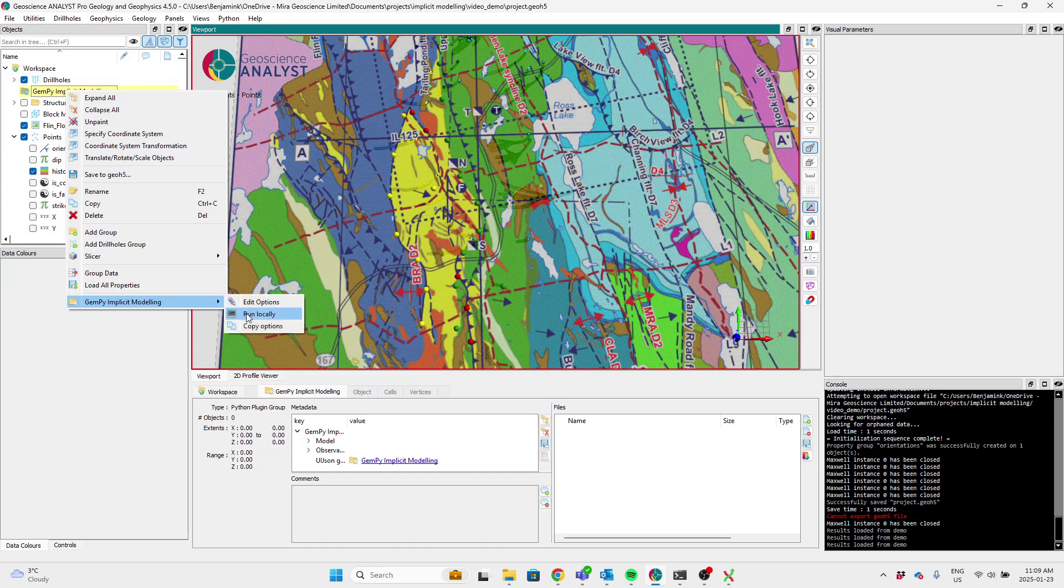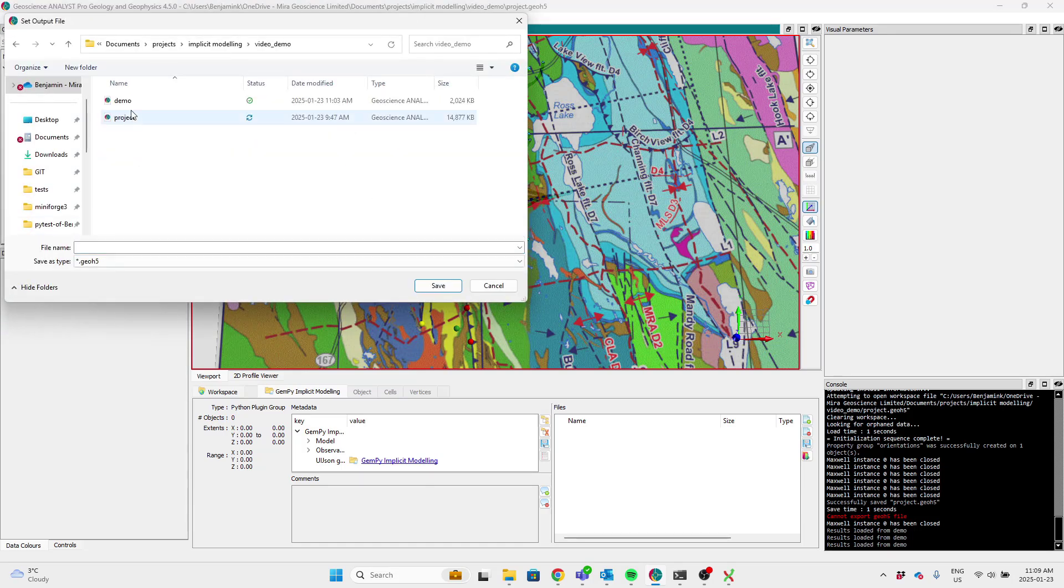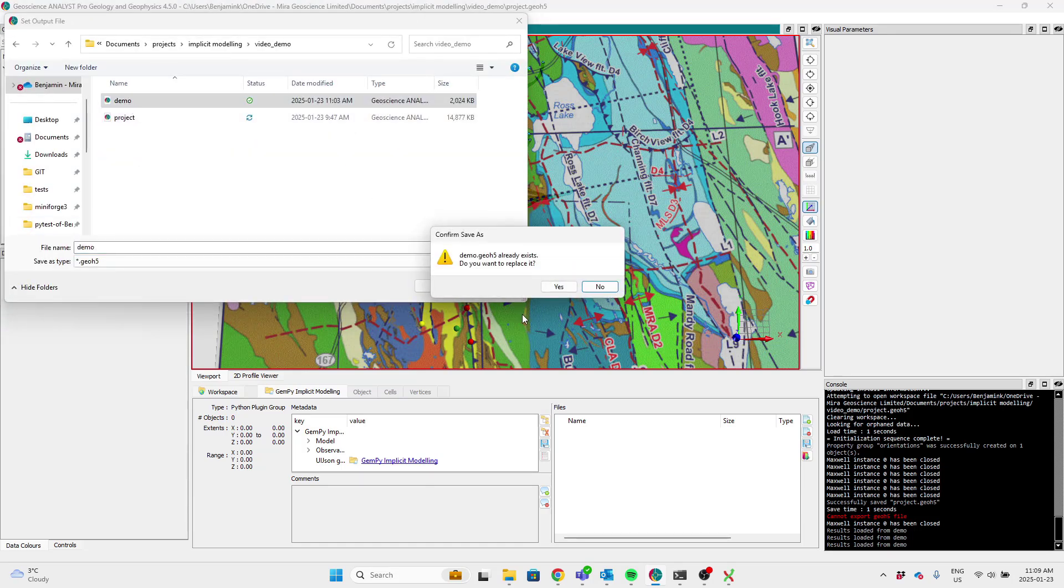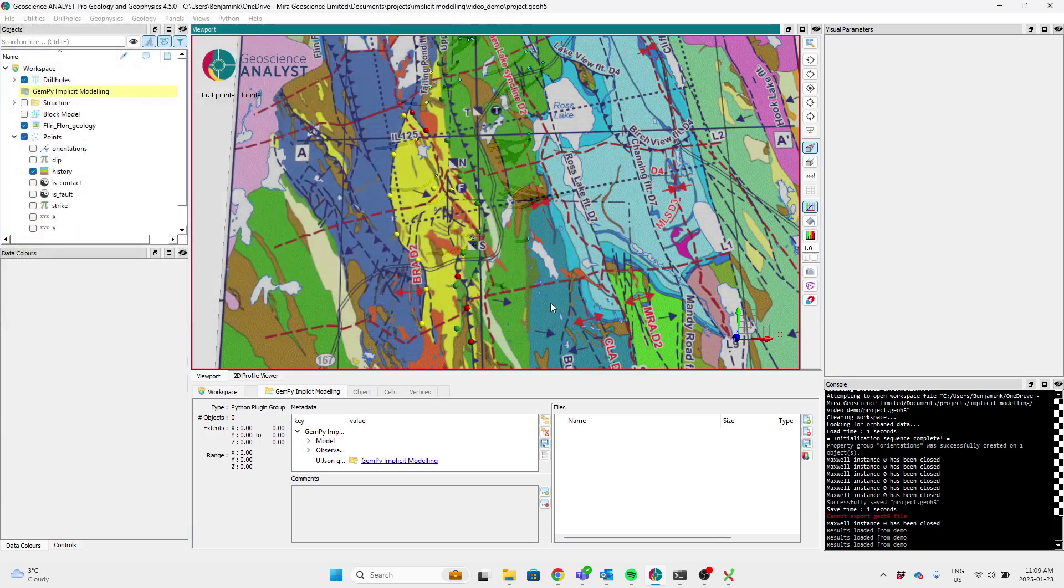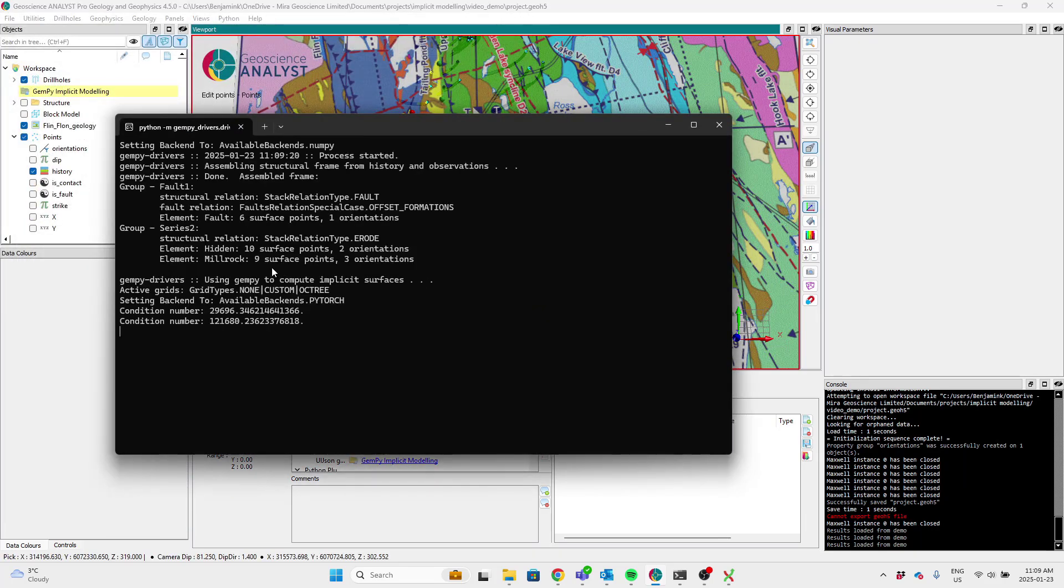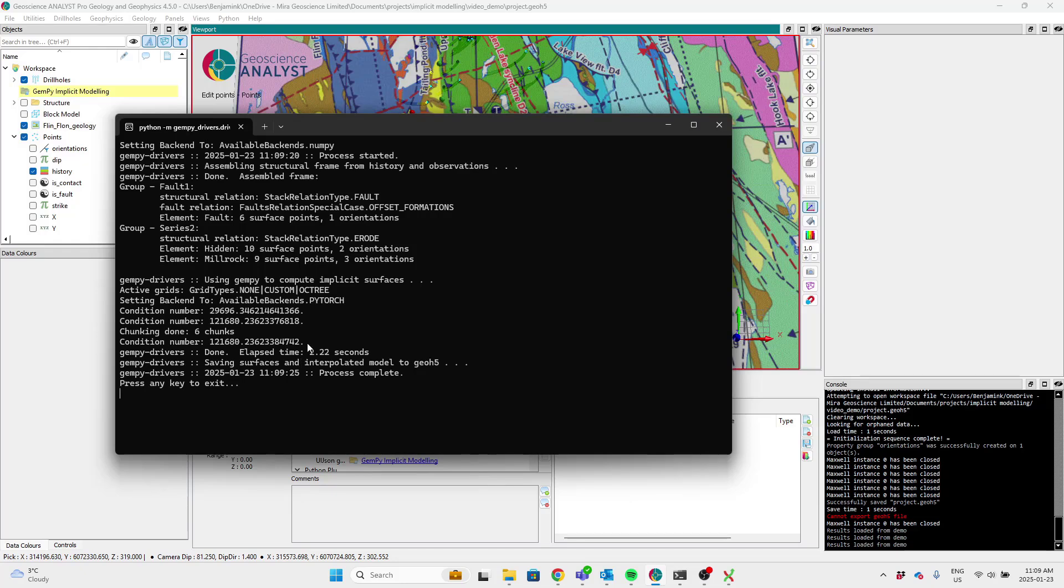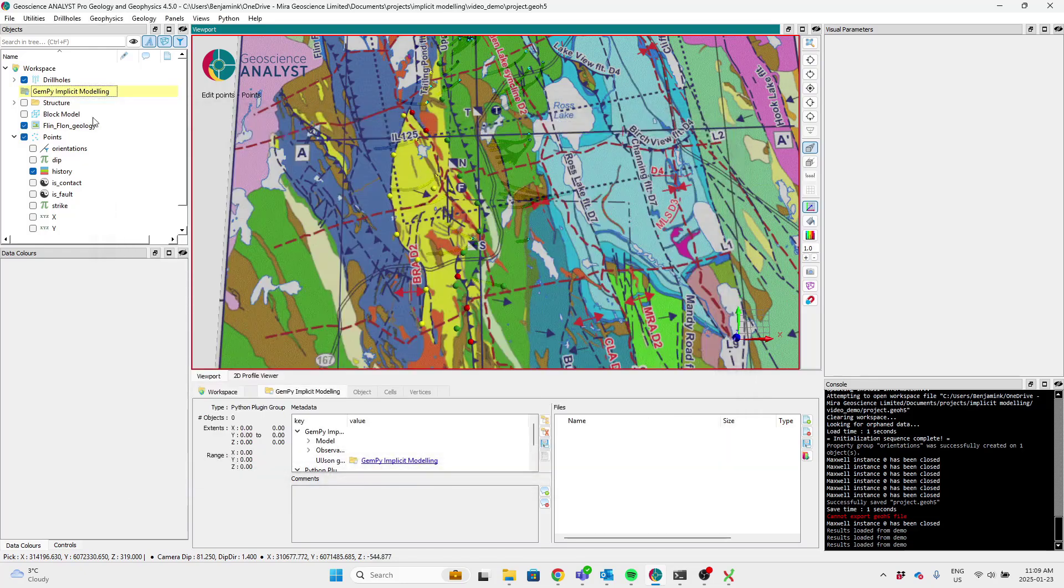Okay, so I can run this locally. And we'll see a bit of feedback on the process. It gives a structural stack, which is like a summary of all the points you've provided to gempy, as well as some feedback on the solution. And that's now finished.